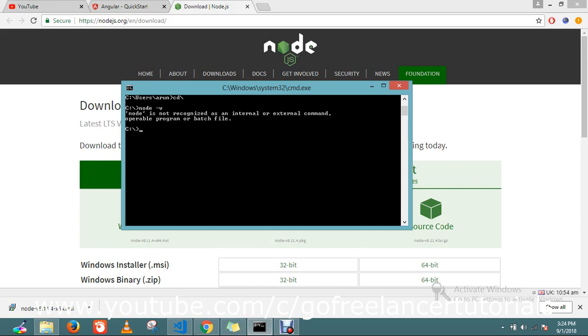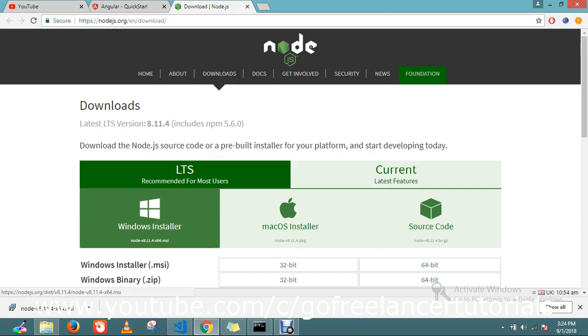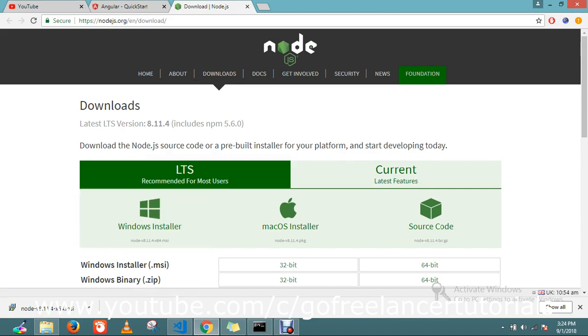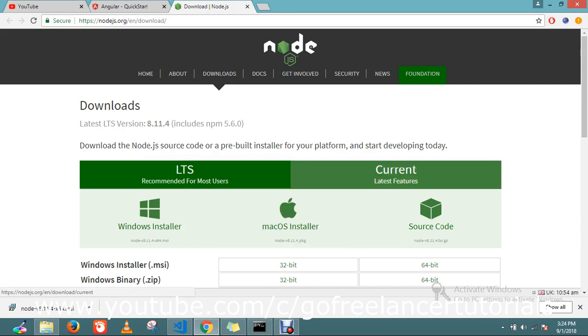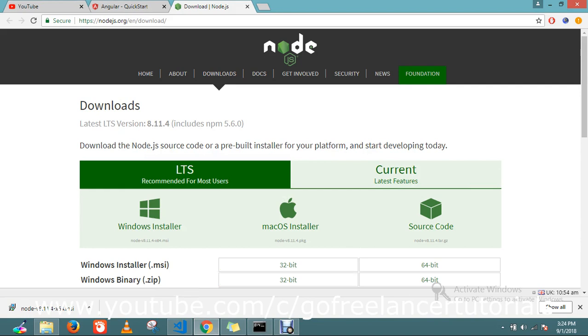This is the official website. Here you can see the latest version of downloads for macOS, Windows, or whatever machine you want to install. This is the recommended stable version for users. The current version may be different, but the recommended stable version is what you should download. That's what I downloaded here.